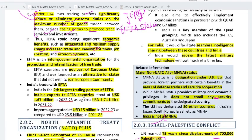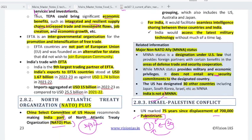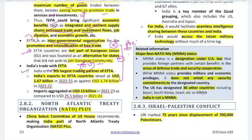EFTA is not part of the European Union — this is important background information. It was founded as an alternative for states which don't want to join the European Community. A direct exam question could be: is EFTA part of the EU? India is the ninth largest trading partner of EFTA. Exports to EFTA countries stood at US $1.6 billion in 2023, compared to $1.7 billion in 2021-22. Remember the ninth largest trading partner fact and that EFTA is not part of the EU.